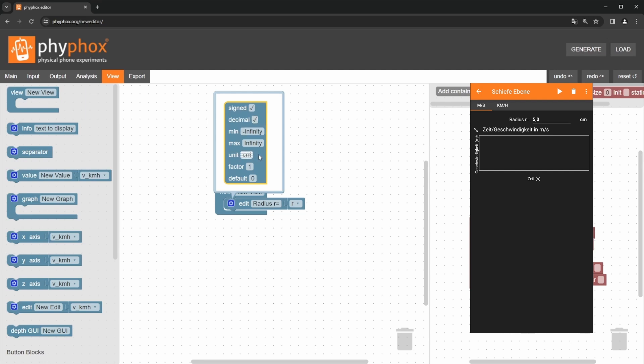Now it's important to remember the calculations. The calculations with the angular velocity expect the radius in meters. We can set the conversion here using a factor of 100. Here we can also set a default value, which should be preset when the experiment opens. The typical roll will have a radius of about 5 centimeter, but we need to set this in meters, so 0.05. We close the settings.